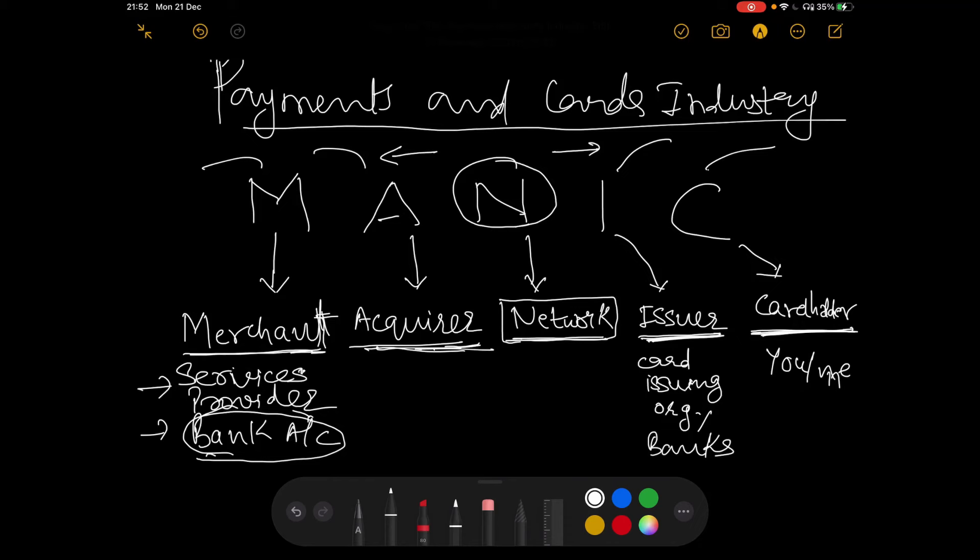If I am a merchant, let's say if I have a grocery store or a departmental store, I have my bank account with a bank like Barclays. But then if a customer comes to my shop, how am I going to take the payment from him? He has the card, he would present the card to me, and then I would take the card. But then how do I take the money from that card and deposit it into my bank account? So here is where the acquirer comes into picture.